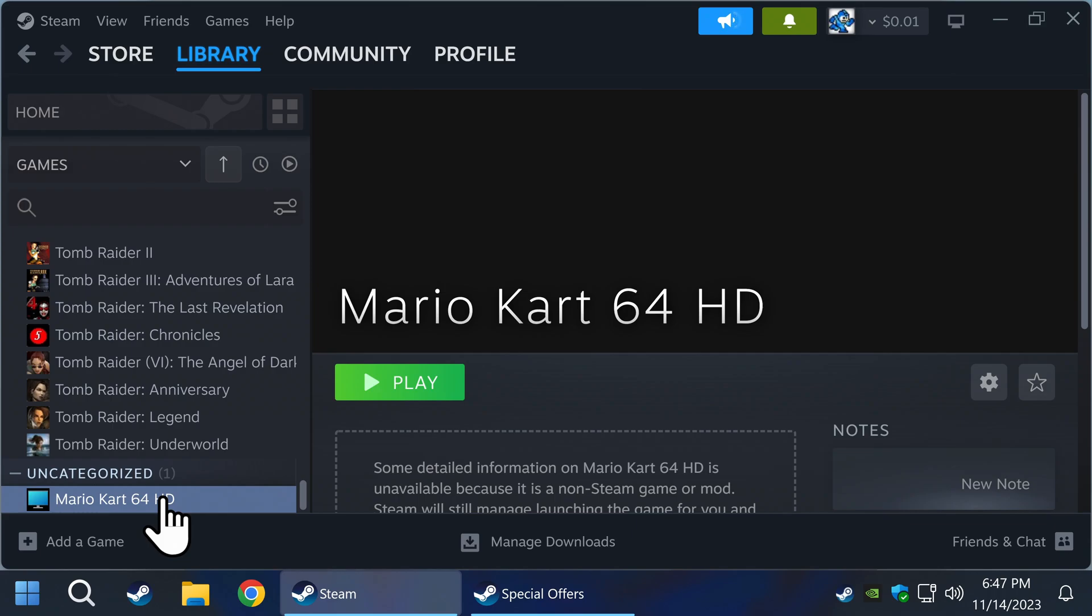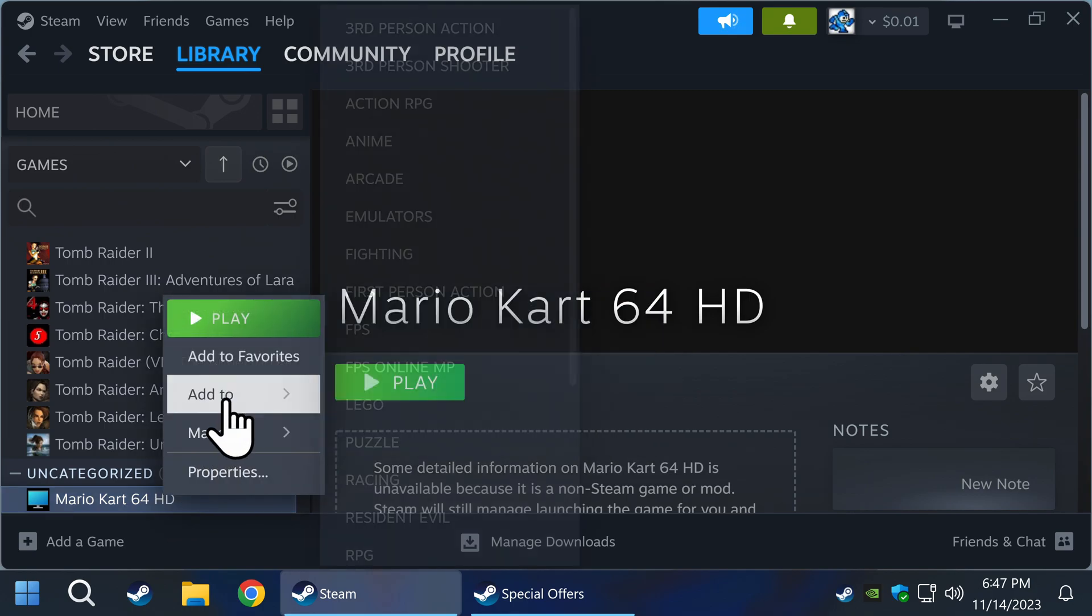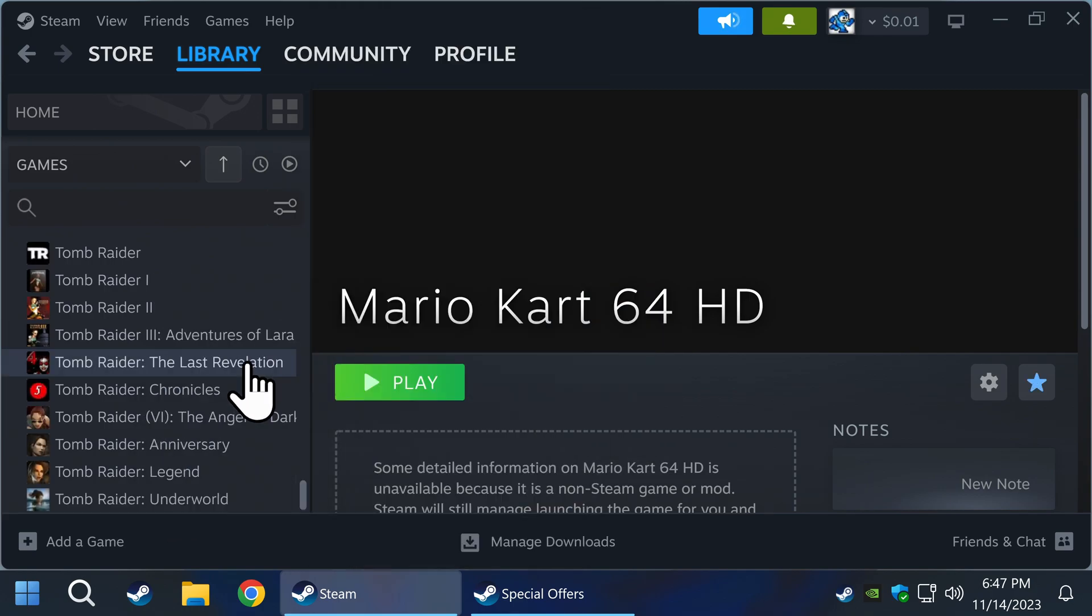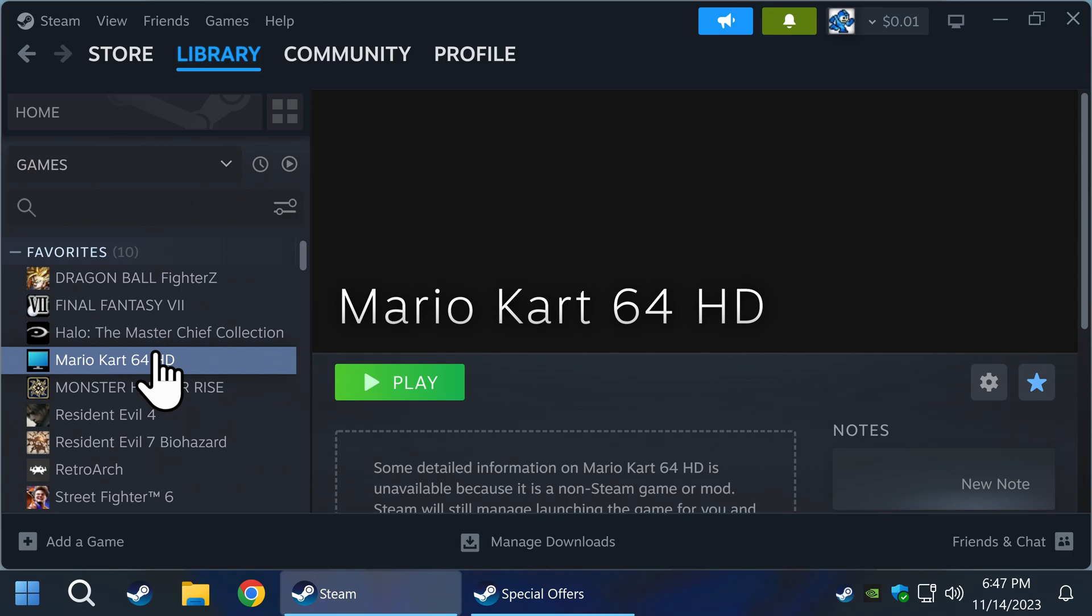There are five different places you can add custom artwork to your non-Steam games. Once you've added the game to your Steam library, it will be at the bottom under uncategorized. In this case, I am using Mario Kart 64 as an example. Right-click on the game and add to favorites. You can remove it once done, but this step is required for the tutorial.